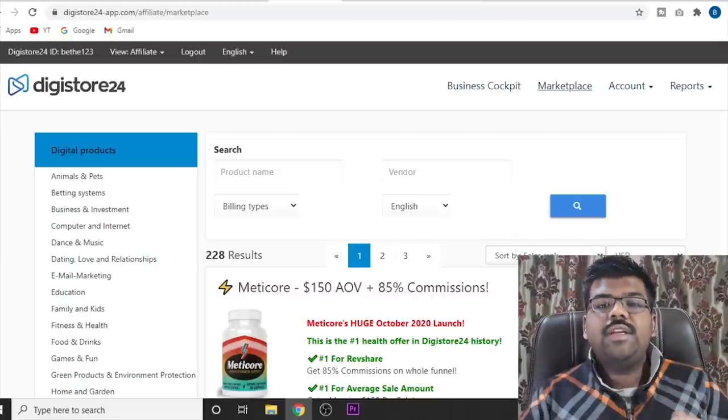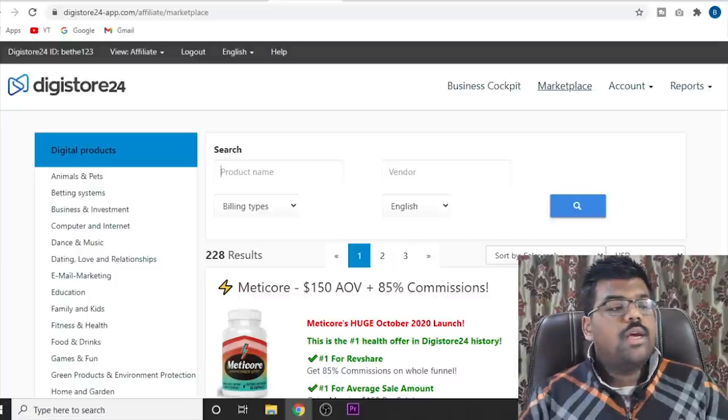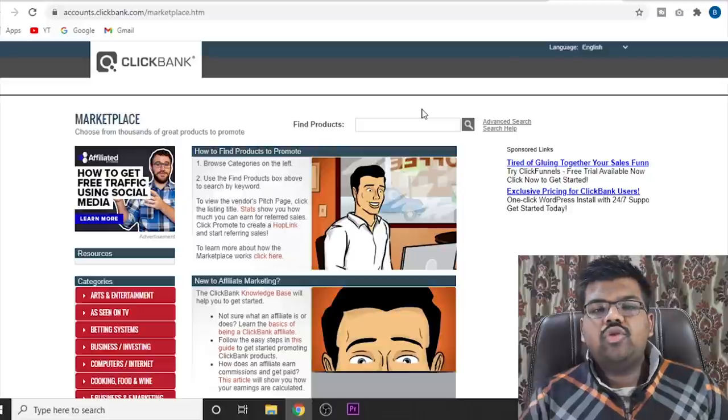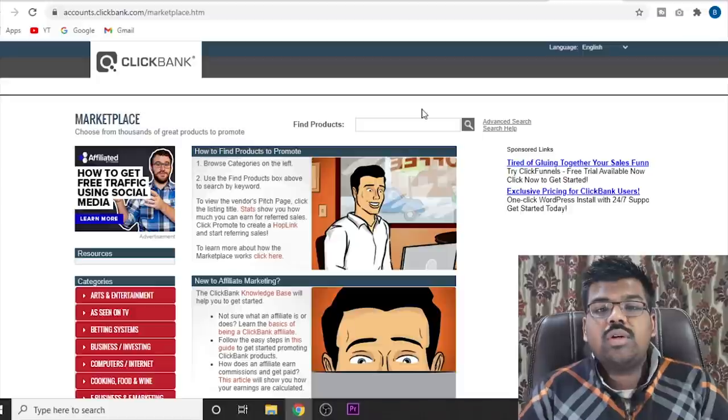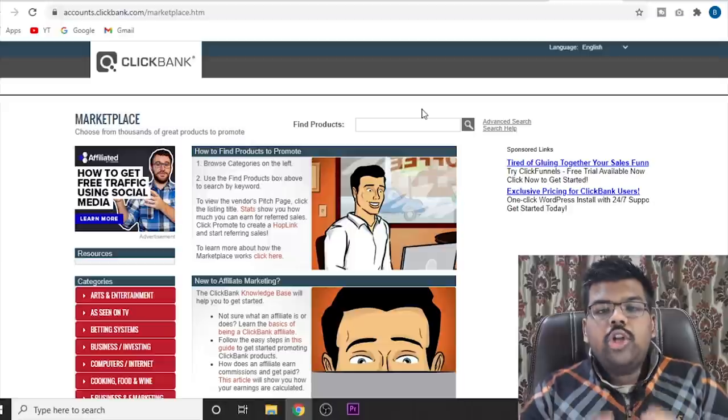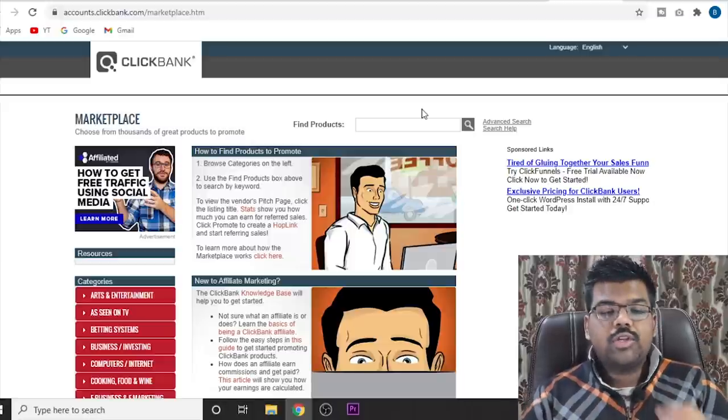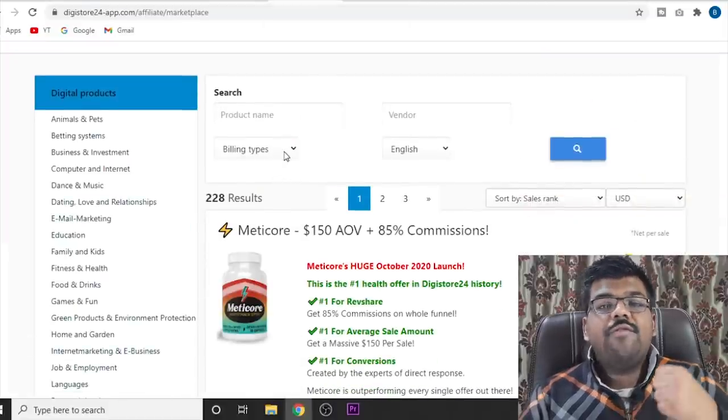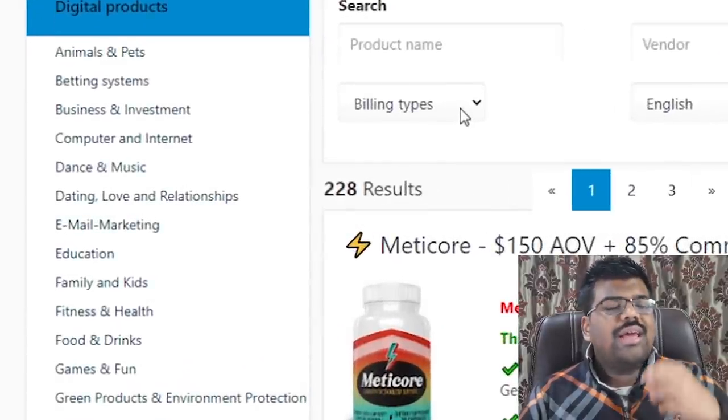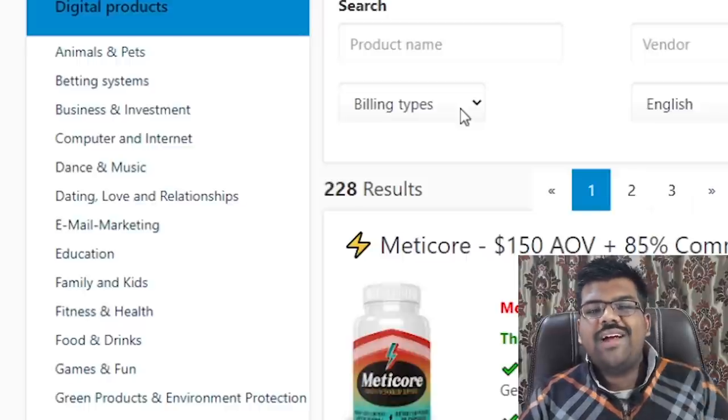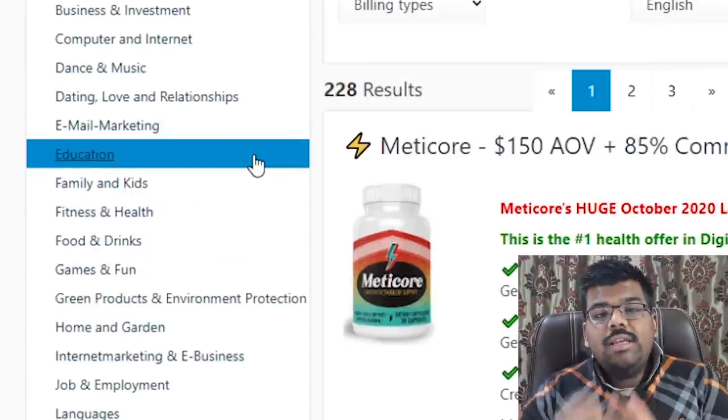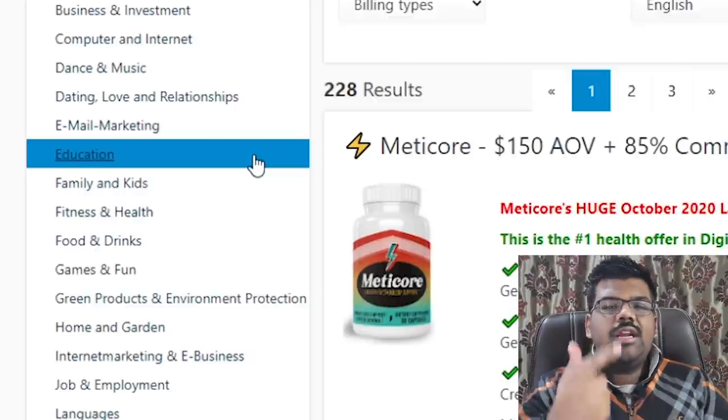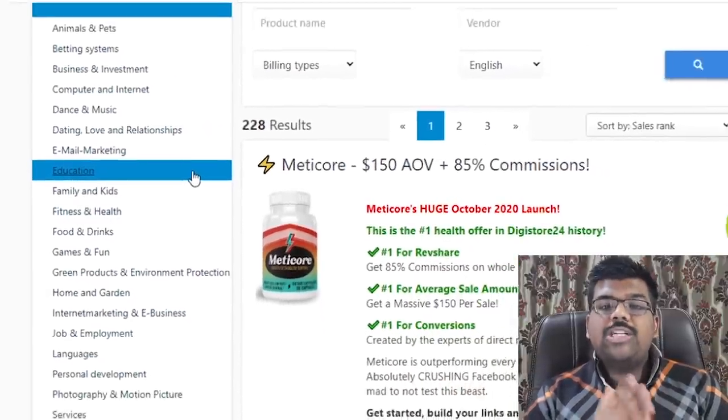The first website that we will need is an affiliate network where we can find products that we can promote. So you can come to Digistore, Clickbank, JVZoo, Warrior Plus. There are plenty of different affiliate networks. The affiliate network doesn't matter. Neither does the product. All you need is some product that you can promote. For this video, I'm going to use Digistore as an example. And as you can see, if you just come to the marketplace of Digistore, there are so many categories: digital products, physical products, events, seminars, and each category has so many niches that you can target like health and fitness, make money, relationship.